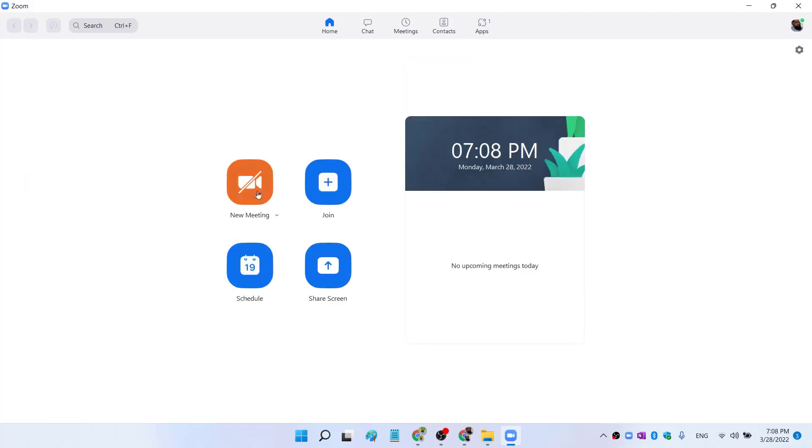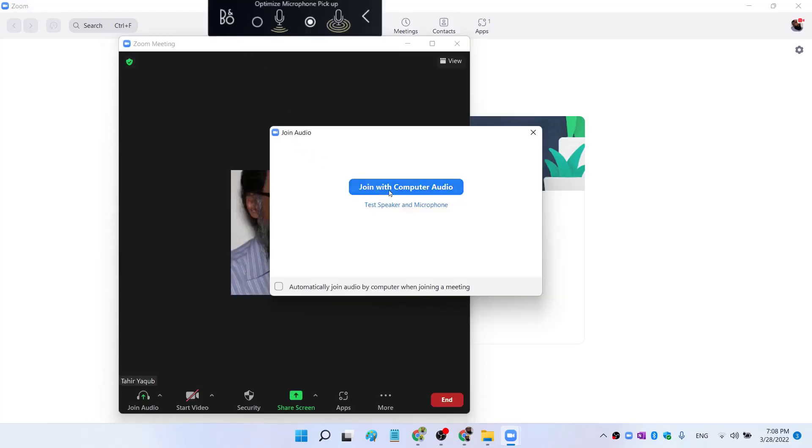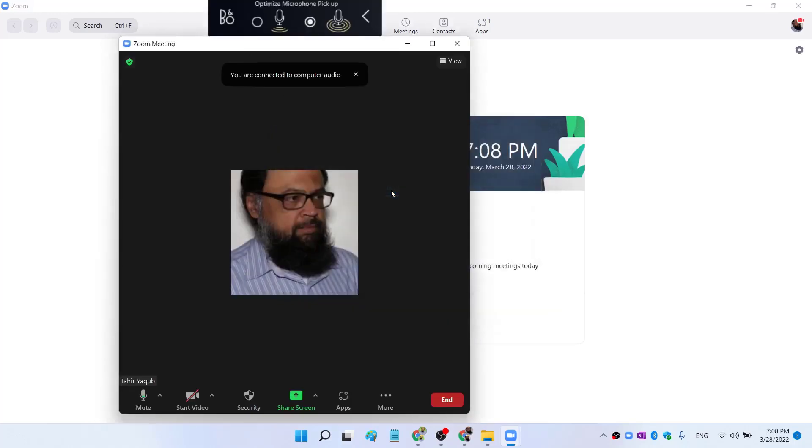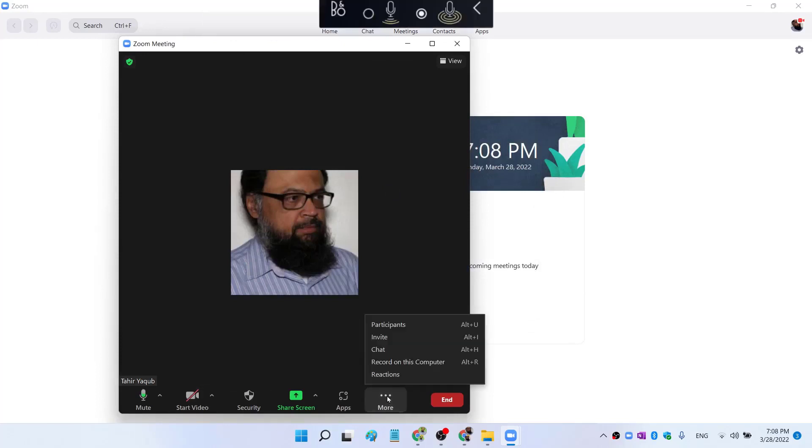Now I'm going to start a new meeting. So I click on that and join with computer audio. And I am joining without the video. And now I can click on these three dots and I'm going to invite myself with another account.